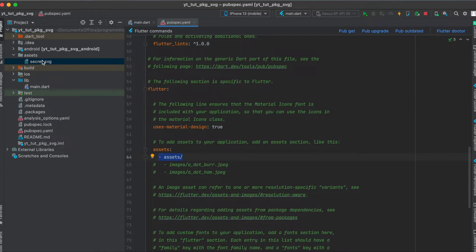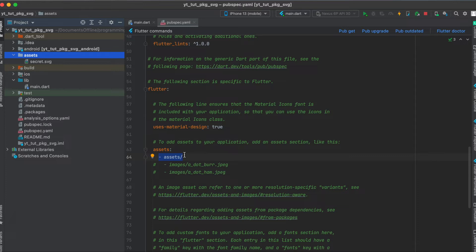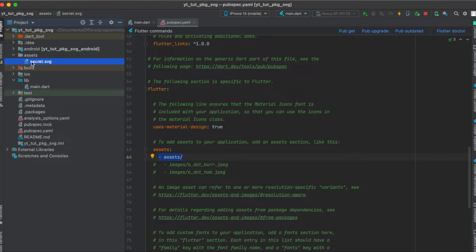This means that you have to define under your root project a directory called assets and in this assets by using this forward slash it means that everything should be registered by Flutter. In this case it will also register the secret.svg file.